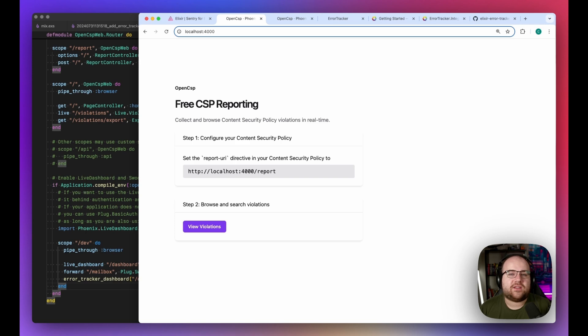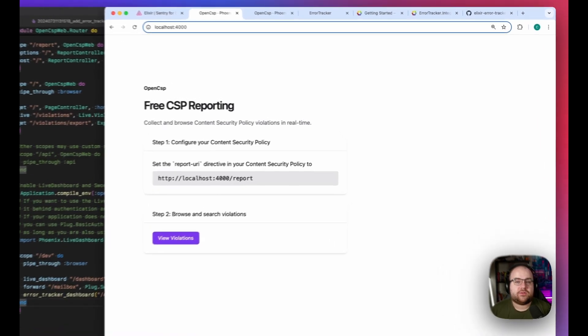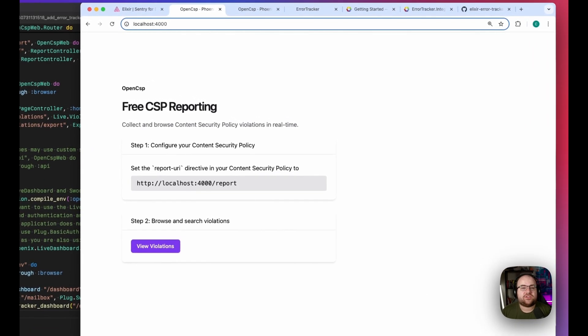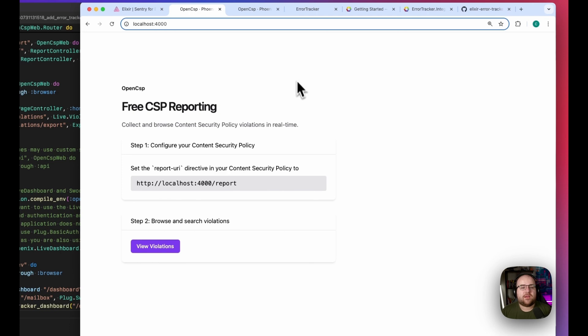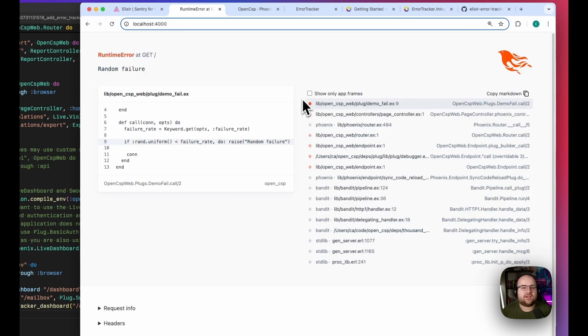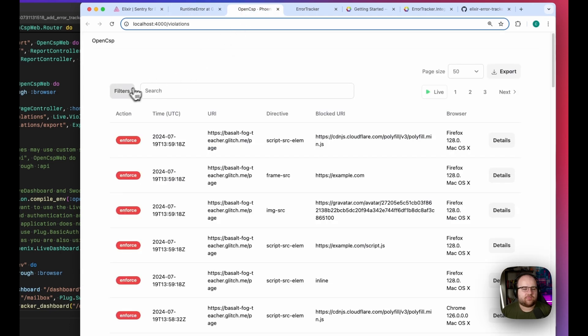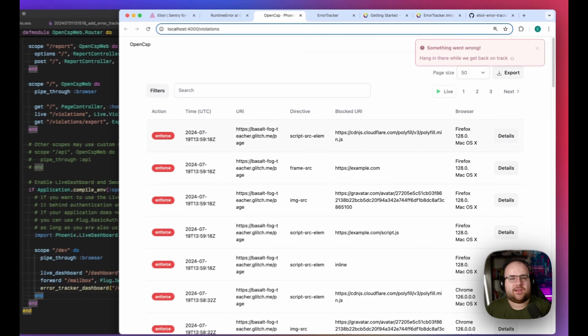So I intentionally added a few problems. On my demo branch, the homepage crashes about 10% of the time, and there's a filter button over here that raises an exception any time that you click it.